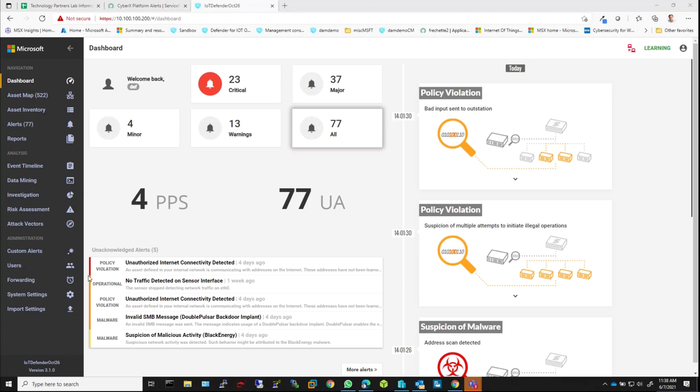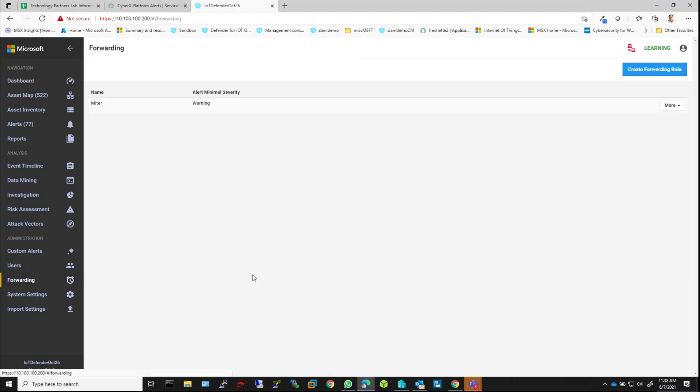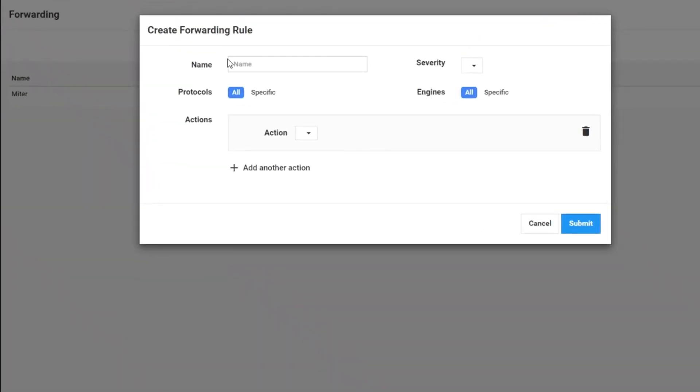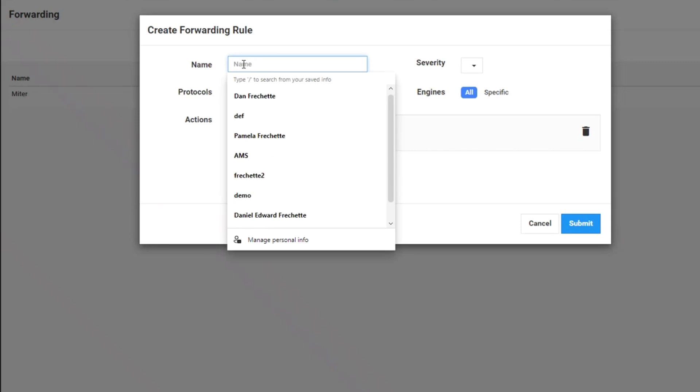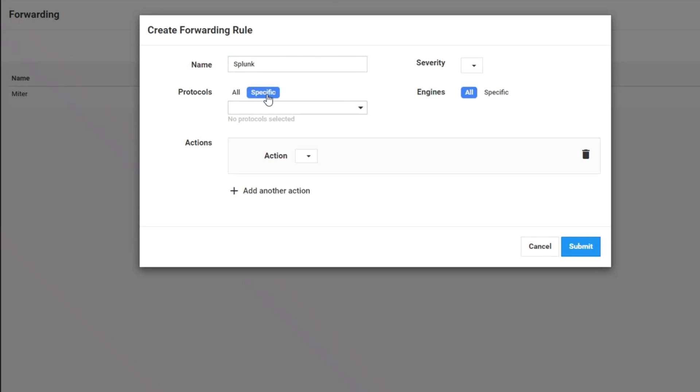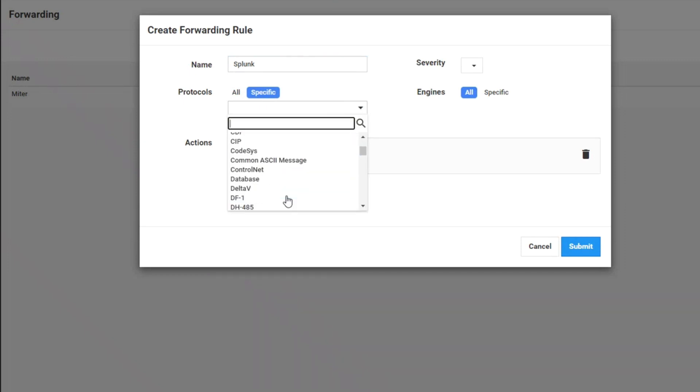Very simply, I can go into the forwarding option and create a rule. So I will have one that's called Splunk. Now, there's a few options that are available here. First, I can say whatever protocol we're running and the alert is based on, send it. Or I can specify an individual.